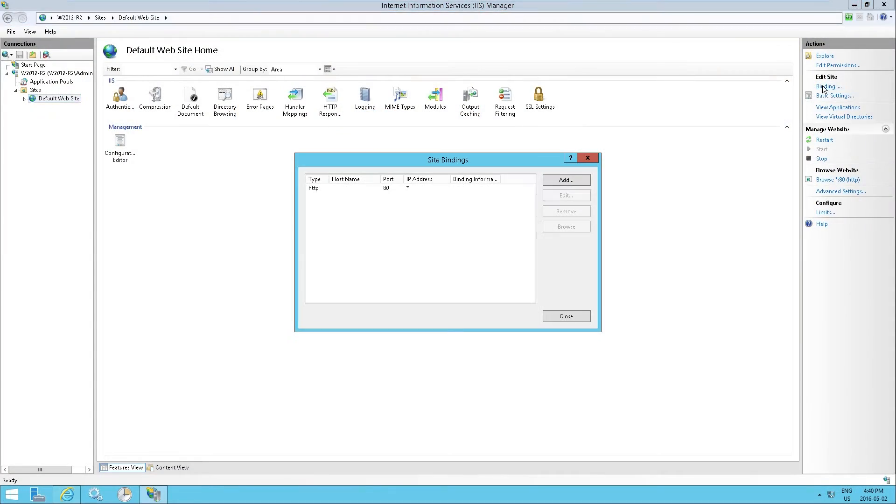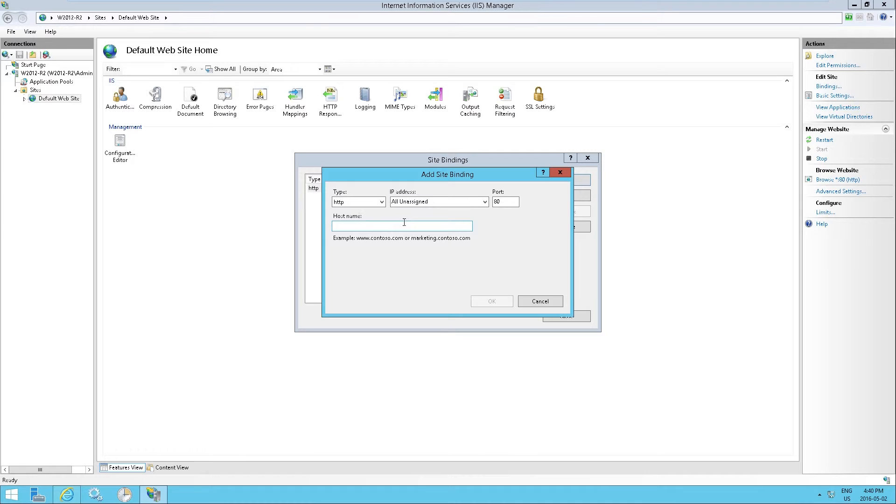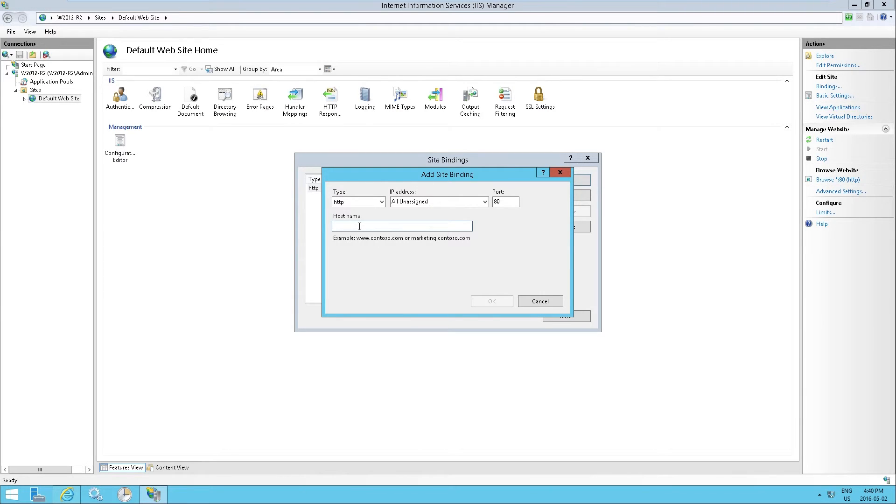So let me go in bindings here and as we can see, this will answer any requests on the port 80 from any IP address. What we want to do is to add a new binding and we are going to add the domain name that, well, the domain name that you've purchased.